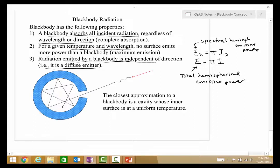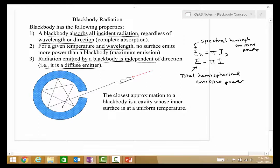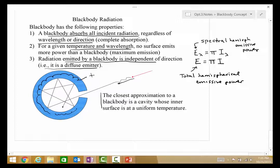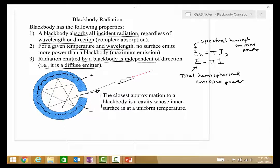The closest approximation to a black body is a cavity whose inner surface is at a uniform temperature. If a laser or any light source is directed into it, after multiple reflections nothing comes out — it is a perfect absorber. When the cavity surface is heated to some temperature, the radiation that emerges has the properties of a black body at that temperature, making it a very useful construction and model.